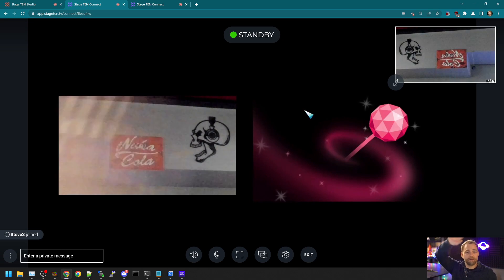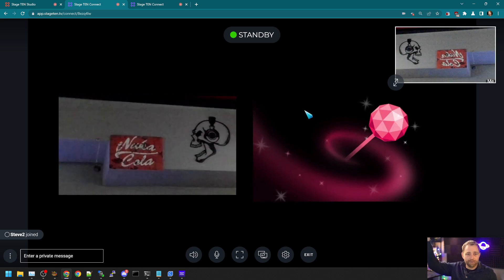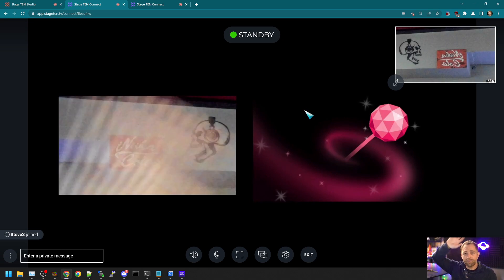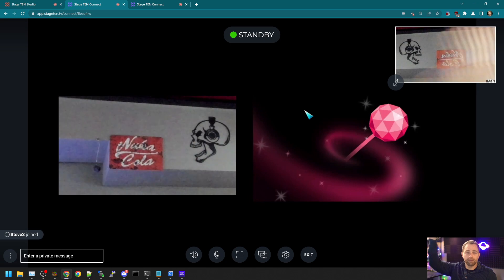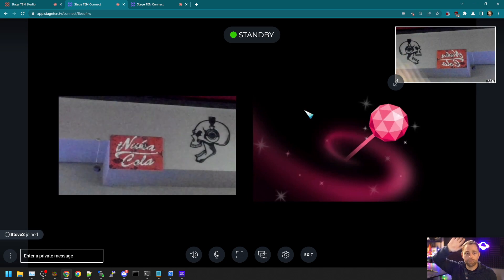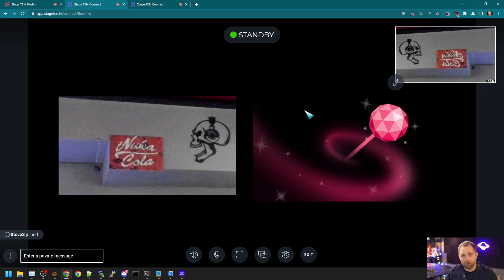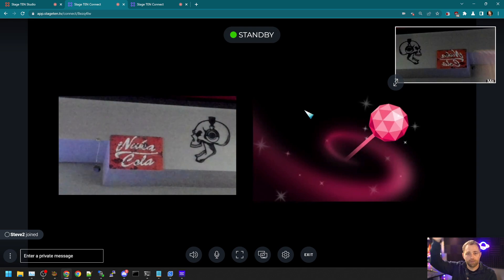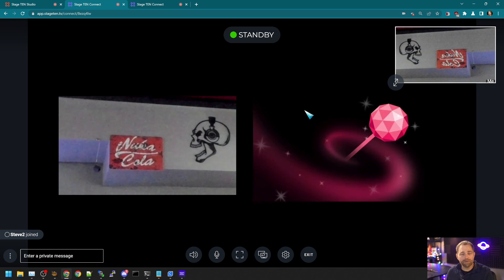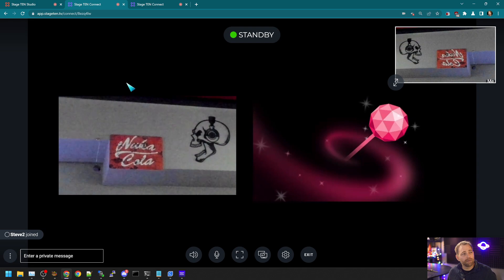And the latency that the guests see is really rather small. Okay. So it's under a second of latency.